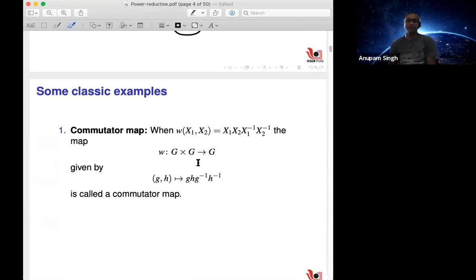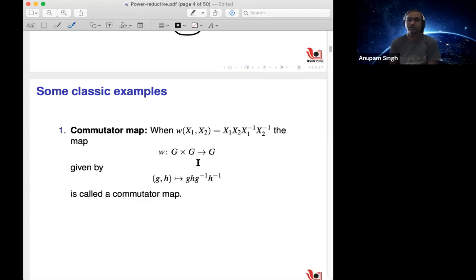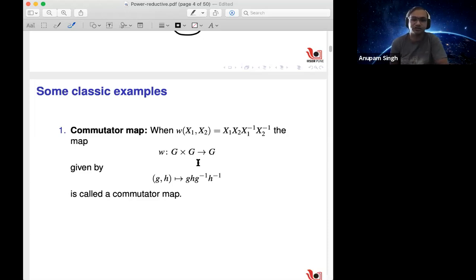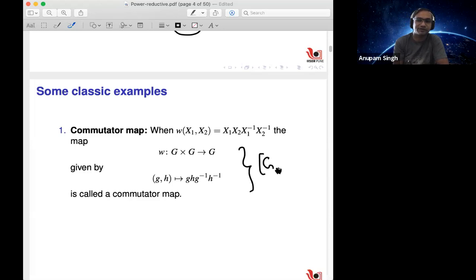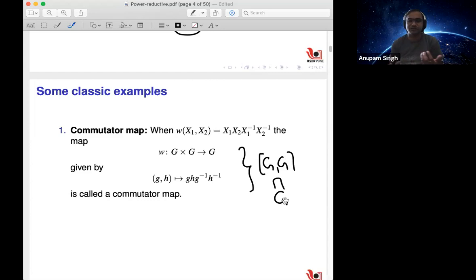A classic example of a word map is the commutator map. Take two variables X_1, X_2, and the commutator map sends (X_1, X_2) to X_1 X_2 X_1^{-1} X_2^{-1}. This defines a word map on any group, giving a map from G×G to G. The image — the set of commutators — is a subset of G, and we ask whether it is surjective, or how big it is.